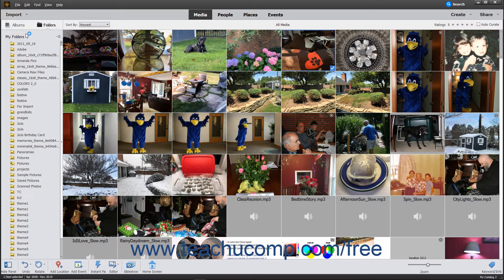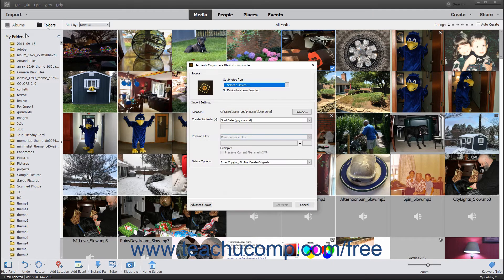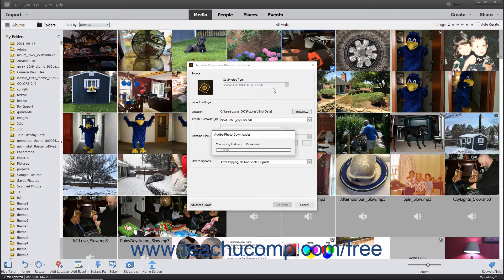After performing either action, the Photo Downloader dialog box then opens. Use the Get Photos from drop-down in the Source section at the top of this dialog box to select the name of the camera or card reader that contains the photos to import.